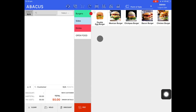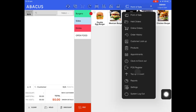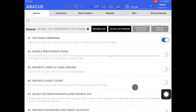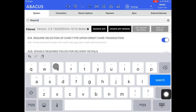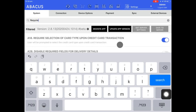To disable the card selection screen we can do this in settings. Just tap the drop down menu then go to settings, and in the system tab just type 'require'. You can see here that it's the first option: require selection of card type upon credit card transaction. I'll just disable this.